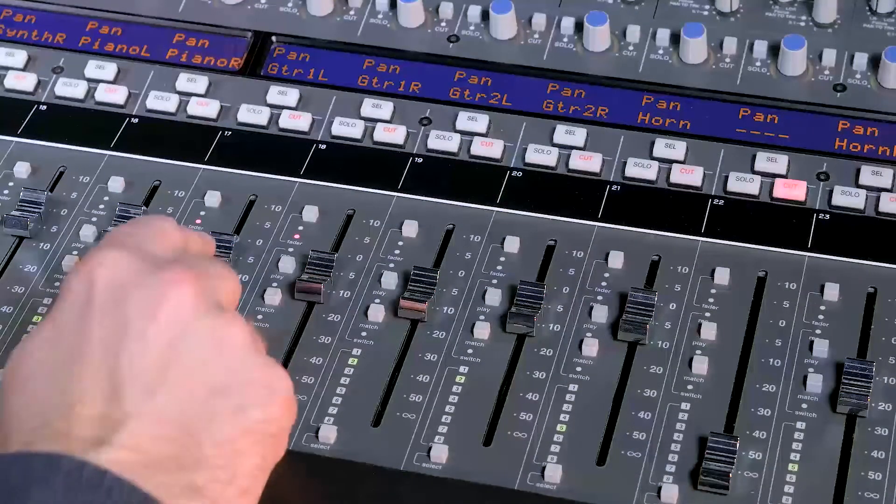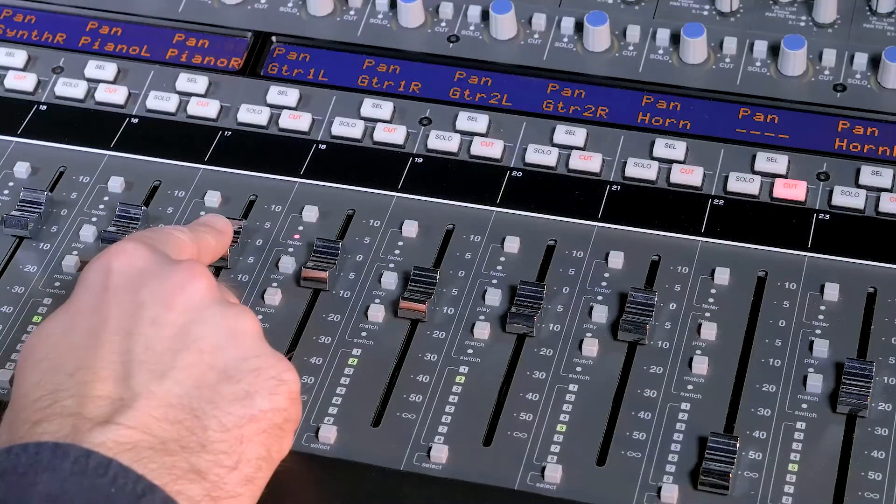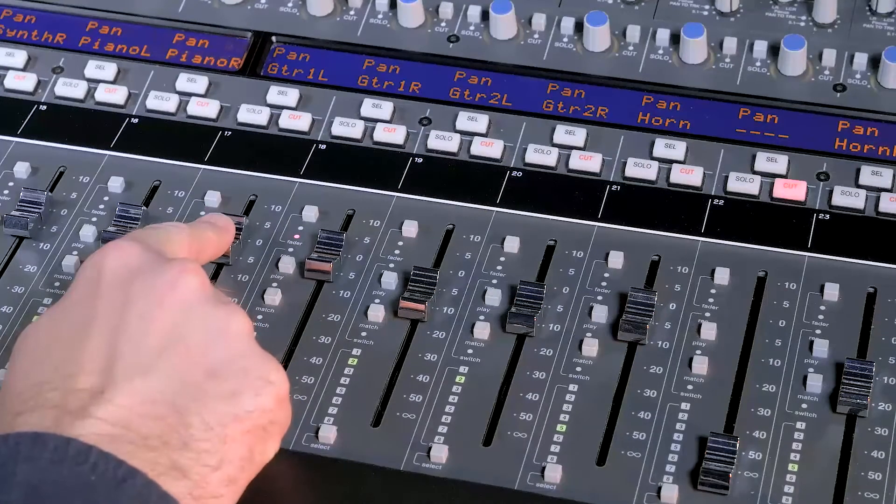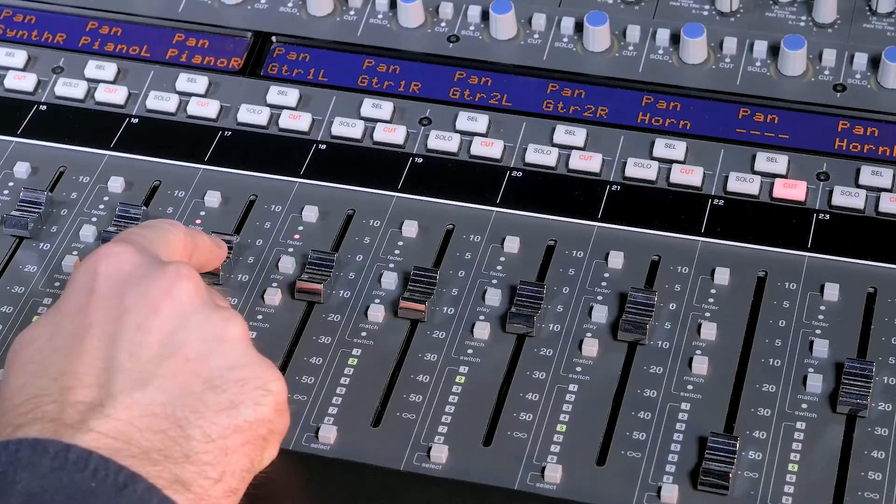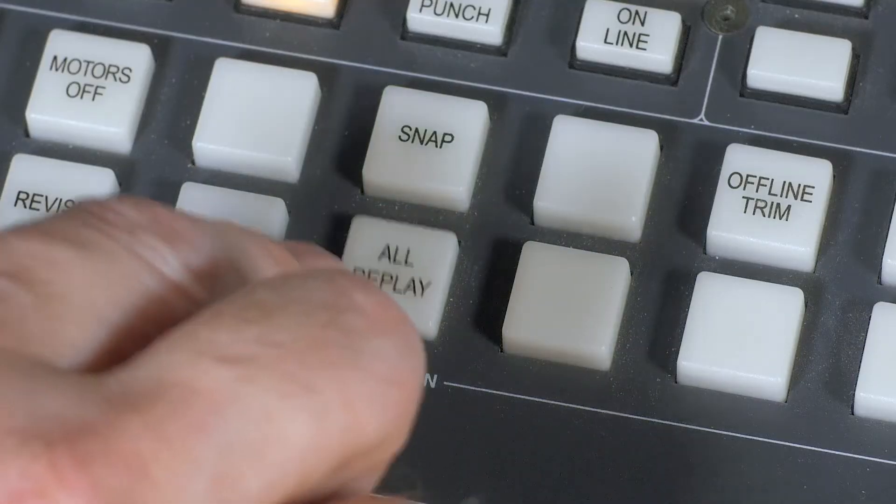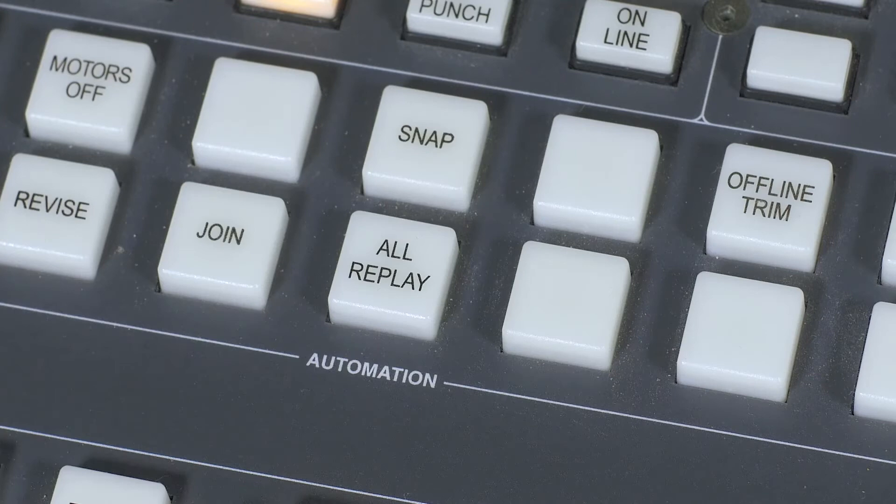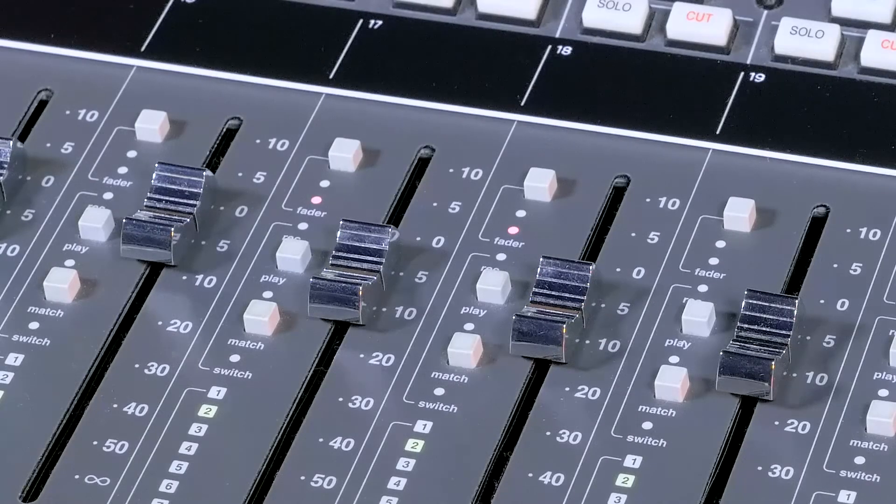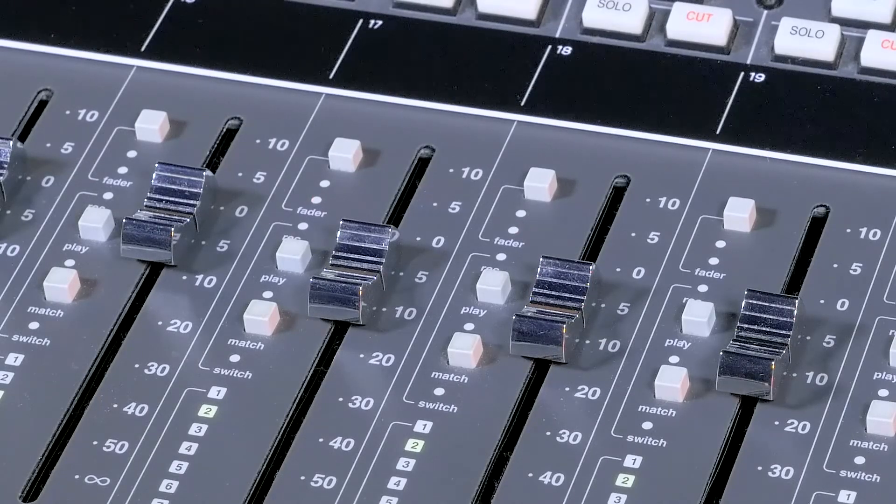Revise is the best way to return multiple faders back into write at once. Once I'm happy with the new automation, I can press All Replay, and any faders currently writing automation are returned to read.